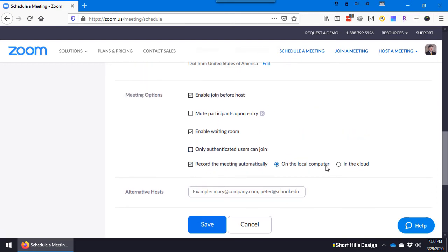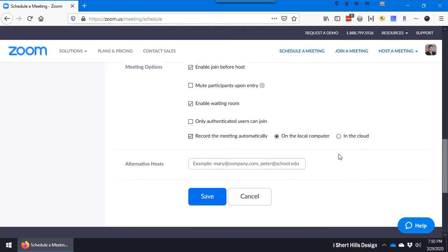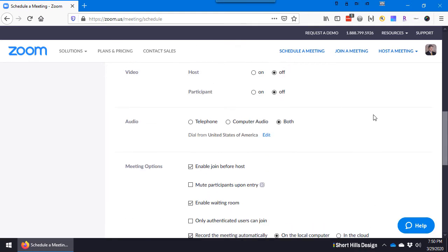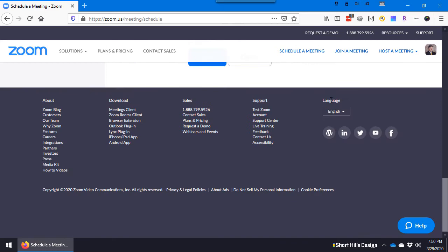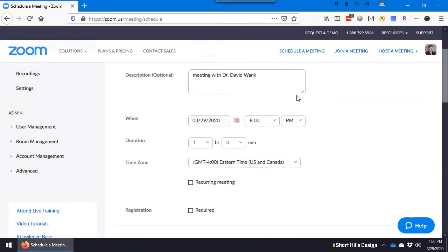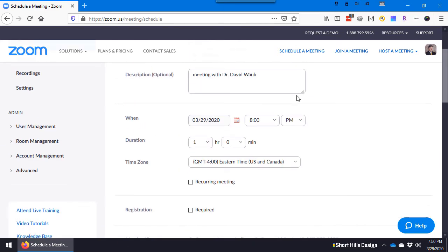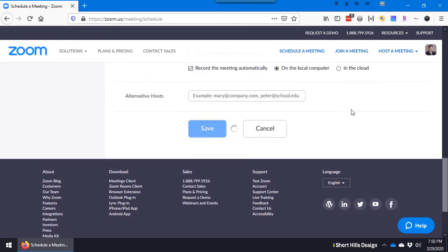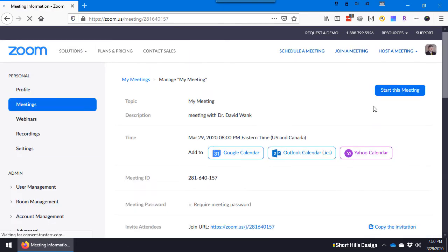Enable join before the host - that means can someone join the meeting before you. Enable waiting room means there's a waiting room. Now record them automatically - I like to record my meeting because when I'm doing something with a client, usually it's going to be here's how we do this. And then alternative hosts, don't worry about that.